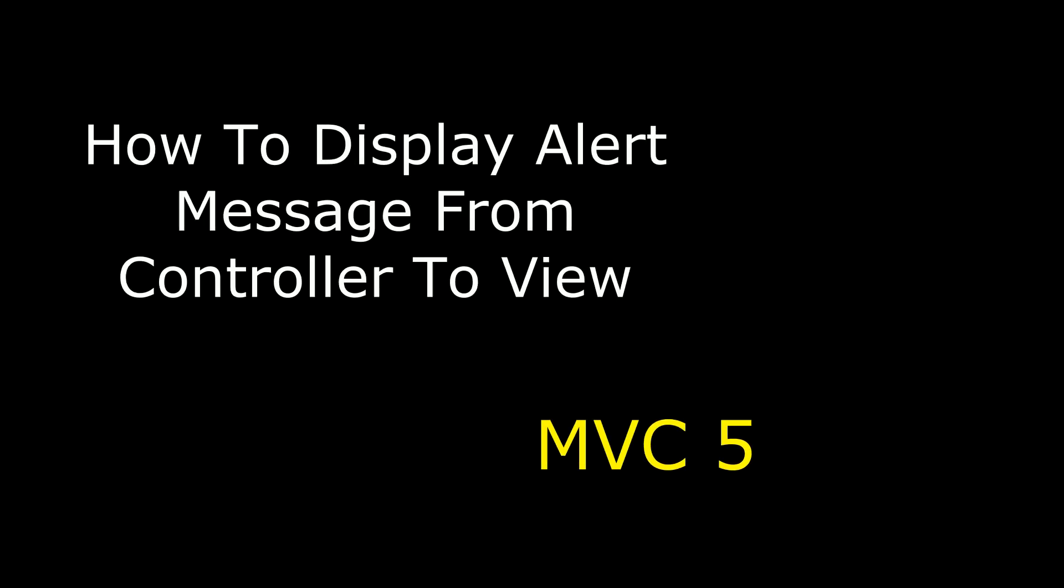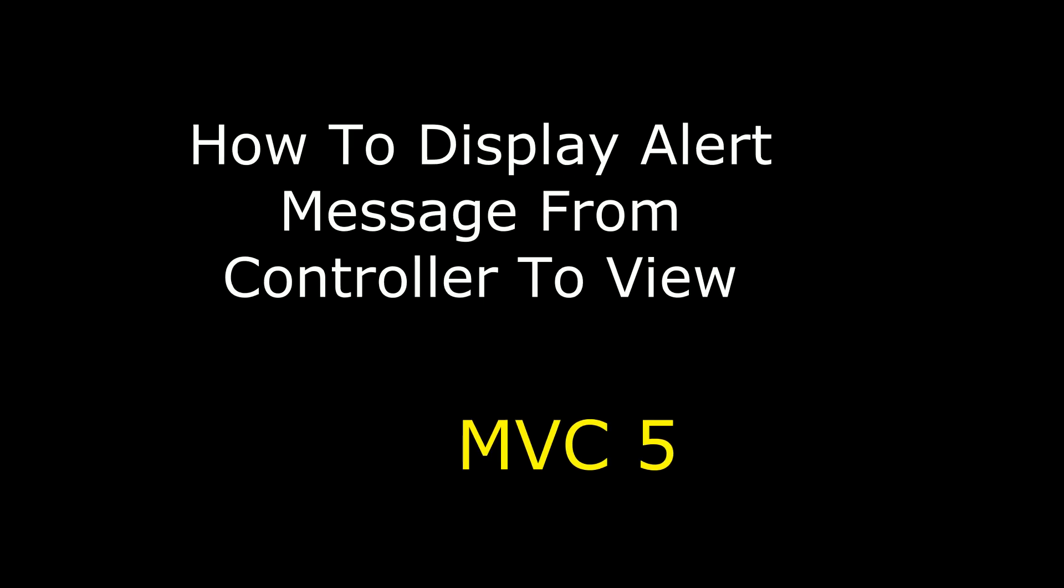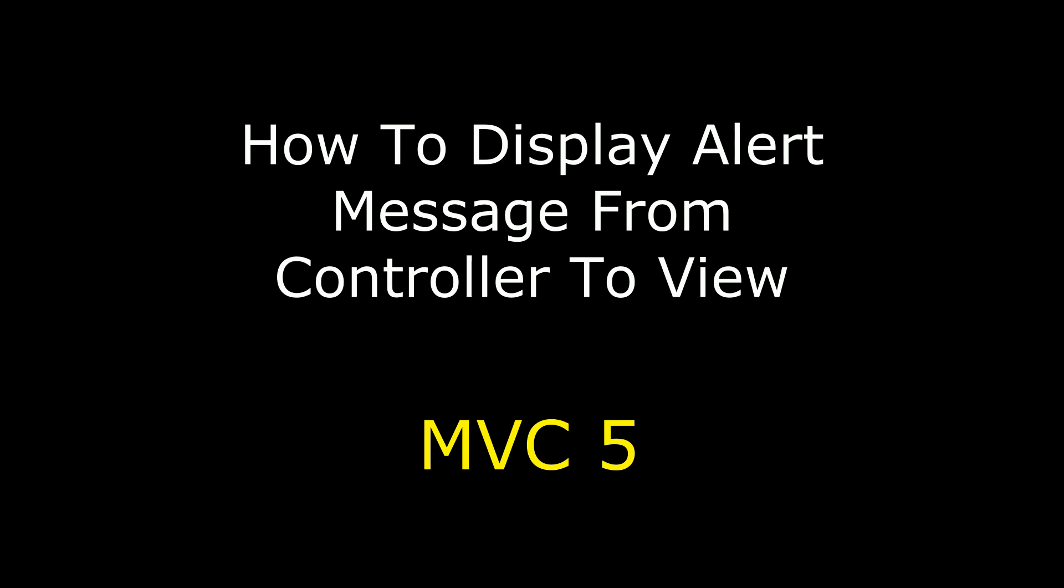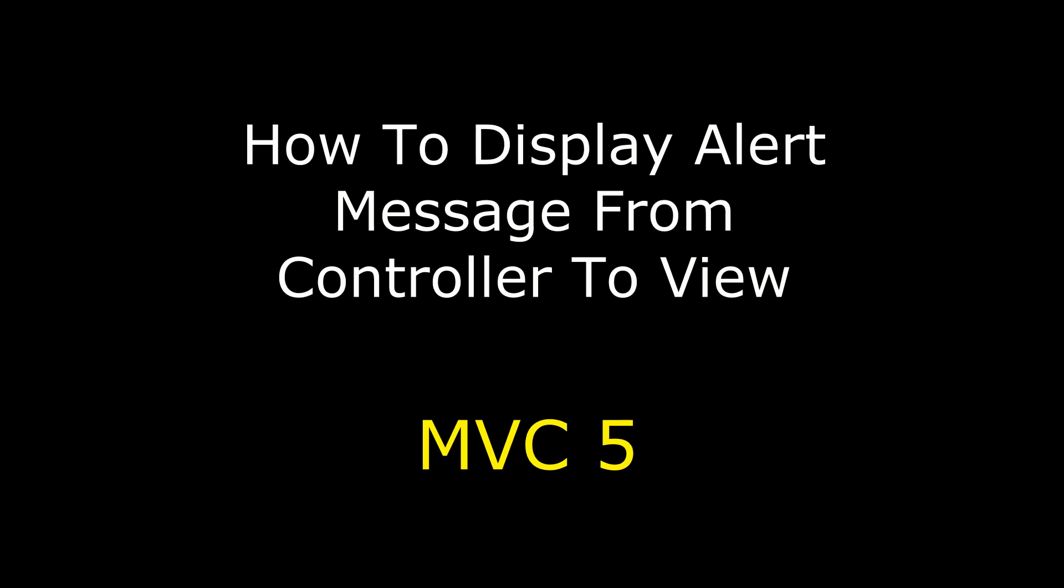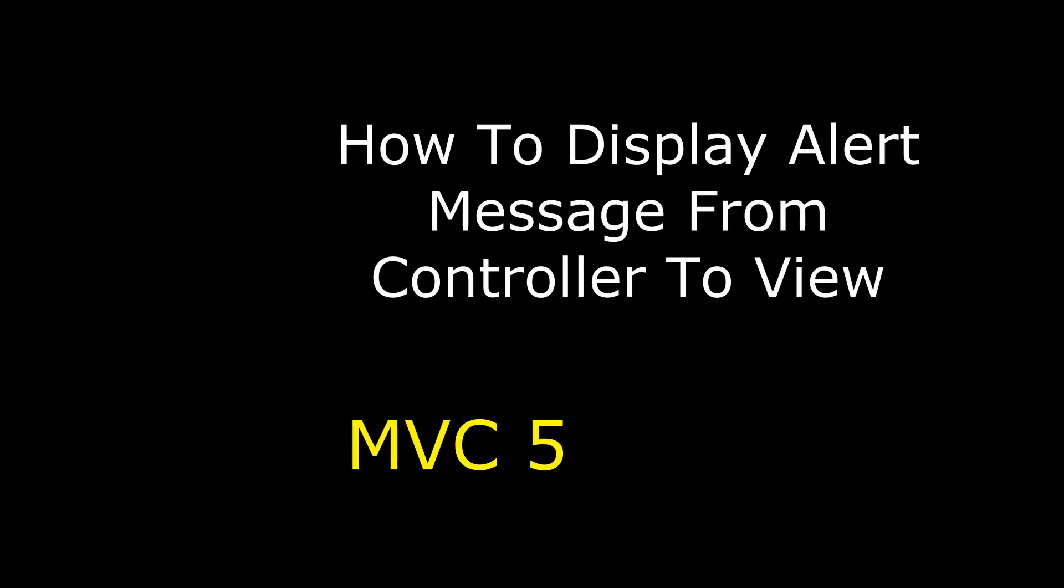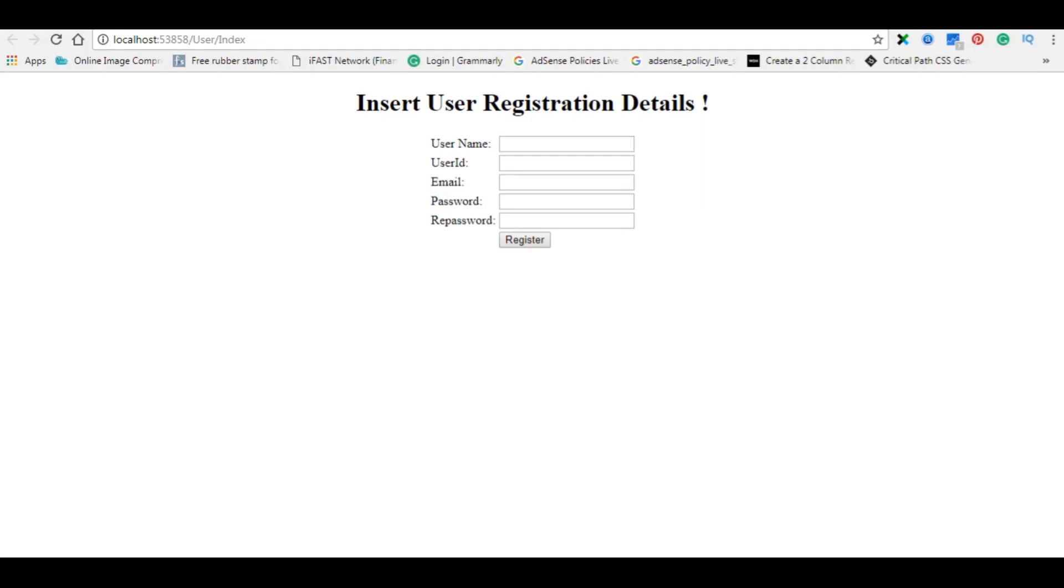Hello friends, welcome to my channel. This is Charan. In this video, I'll show how to display an alert message like 'successfully inserted' after user registration page in MVC 5 using JavaScript. In my previous video, I showed how to create a user registration.